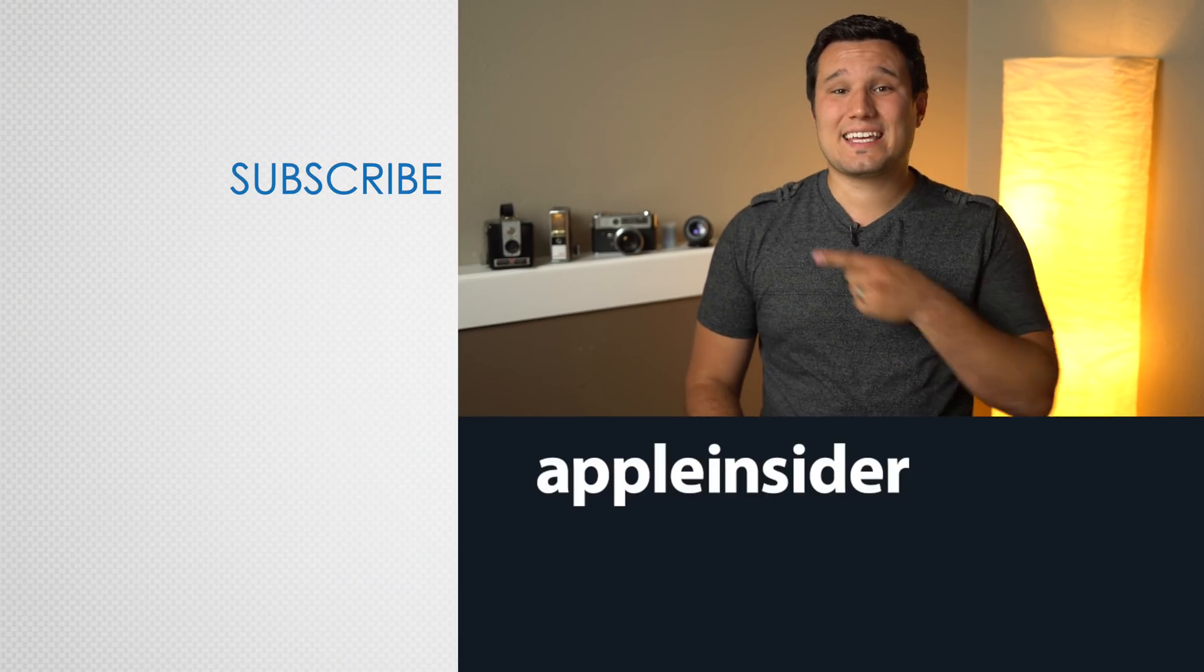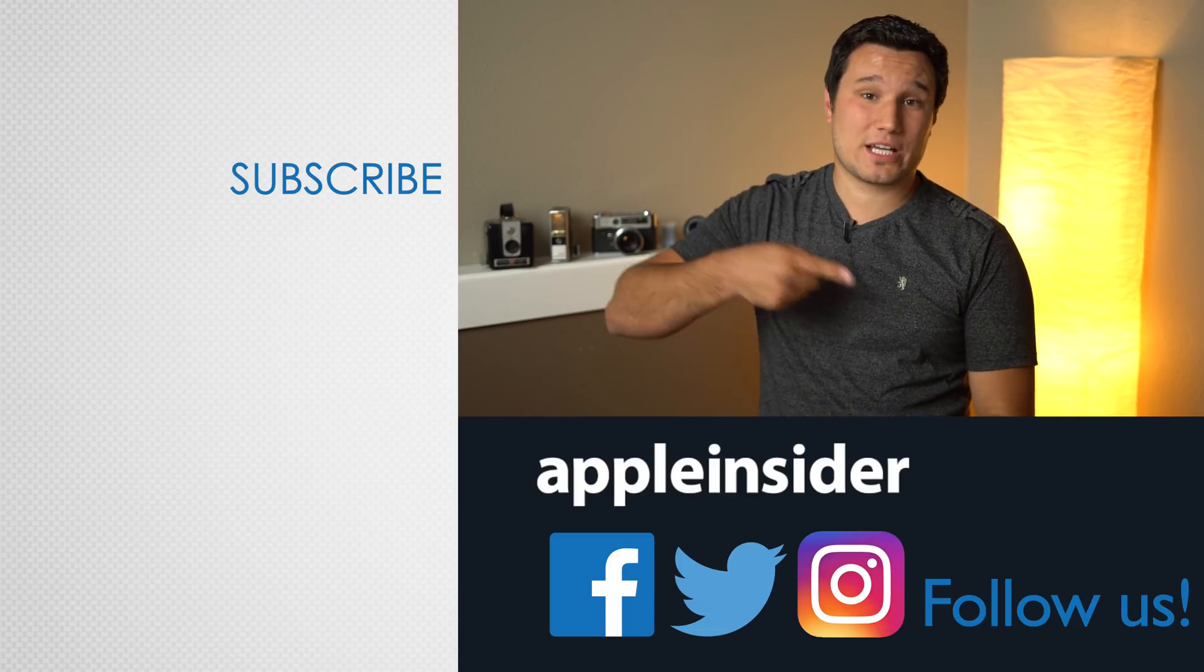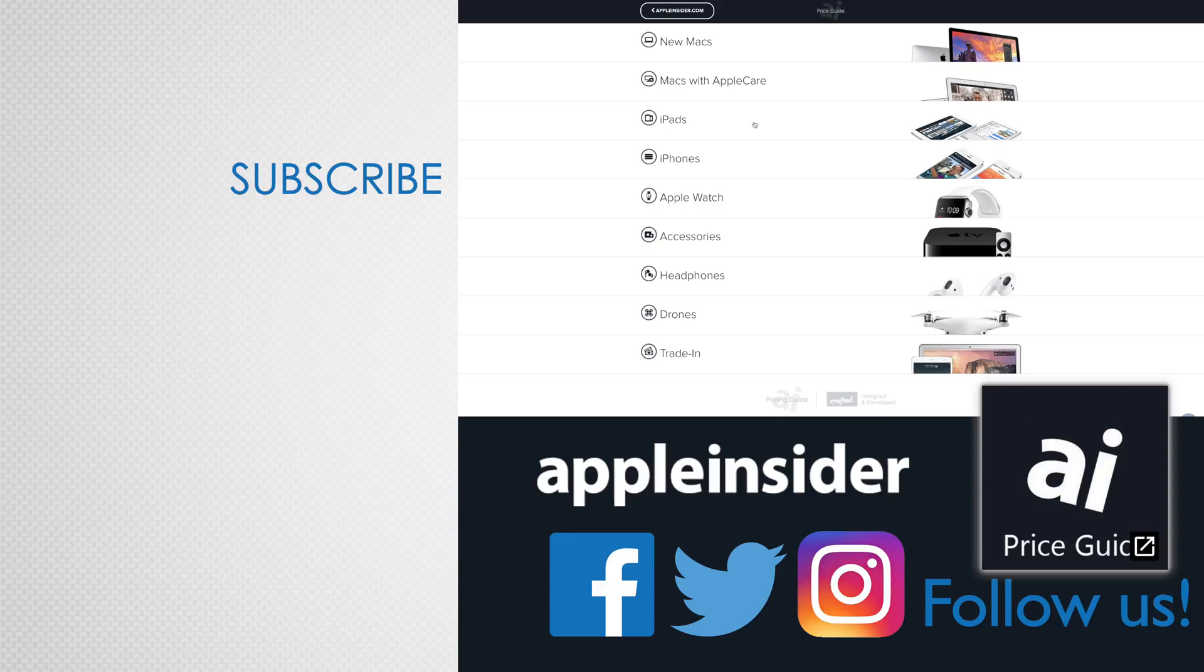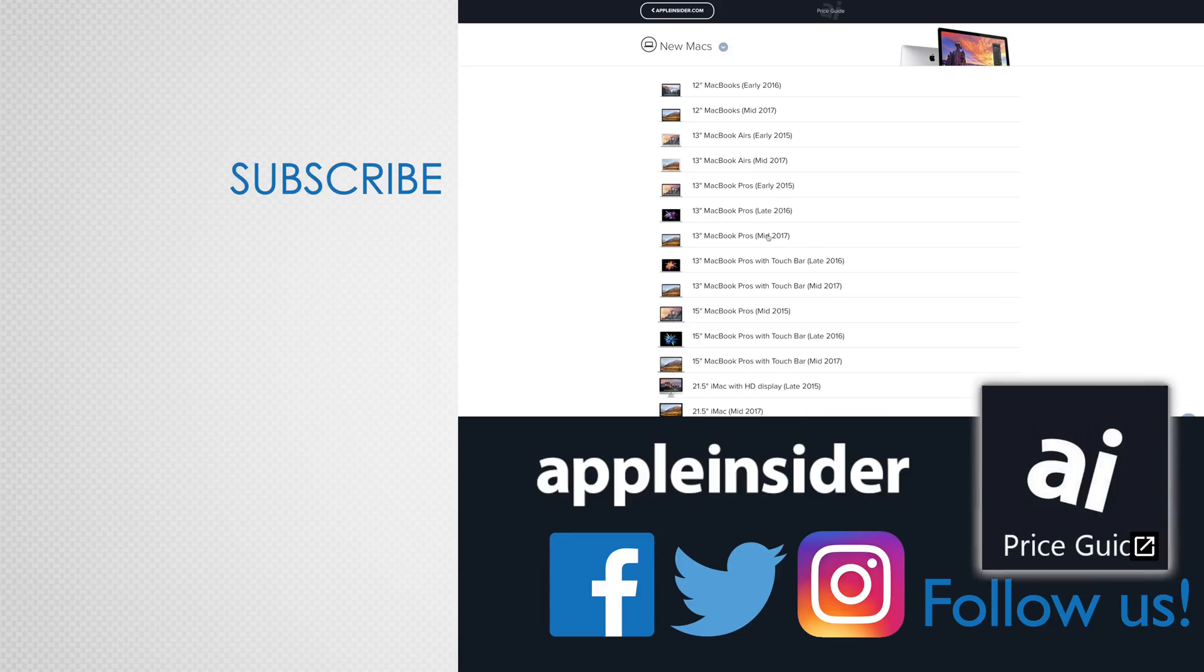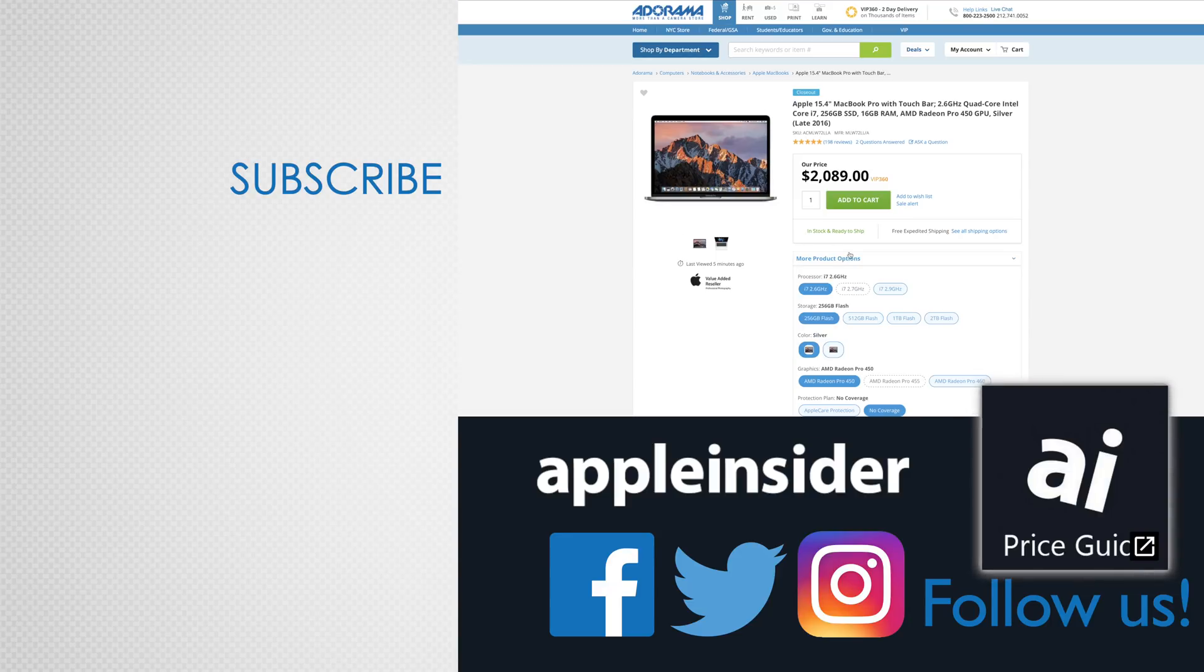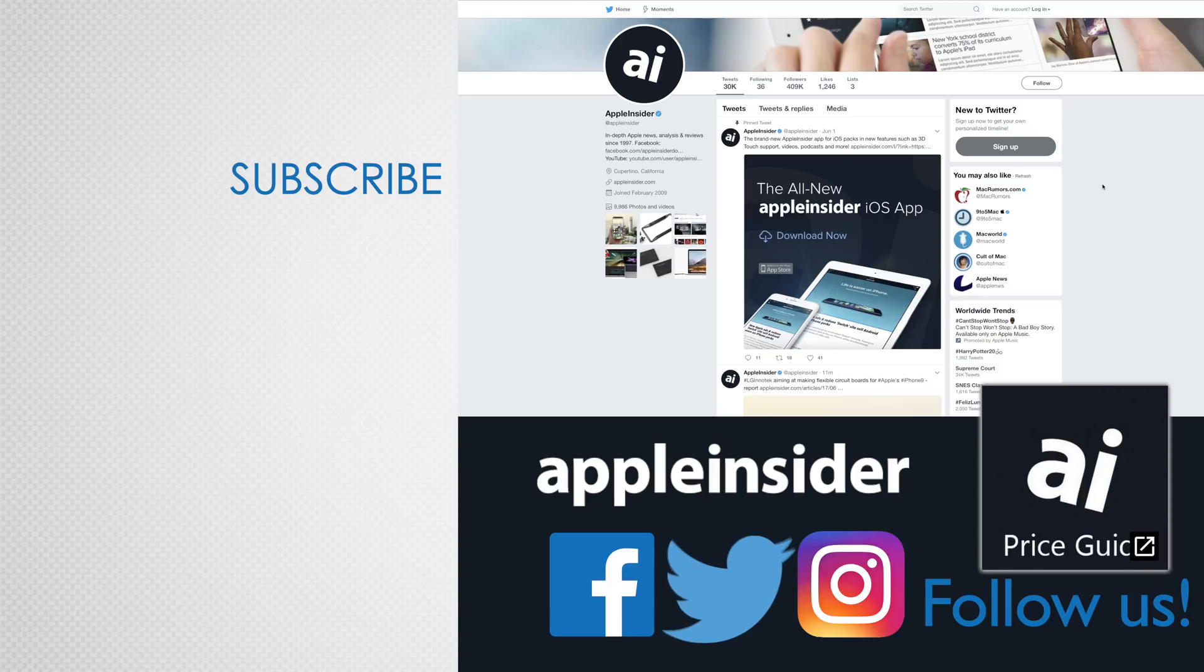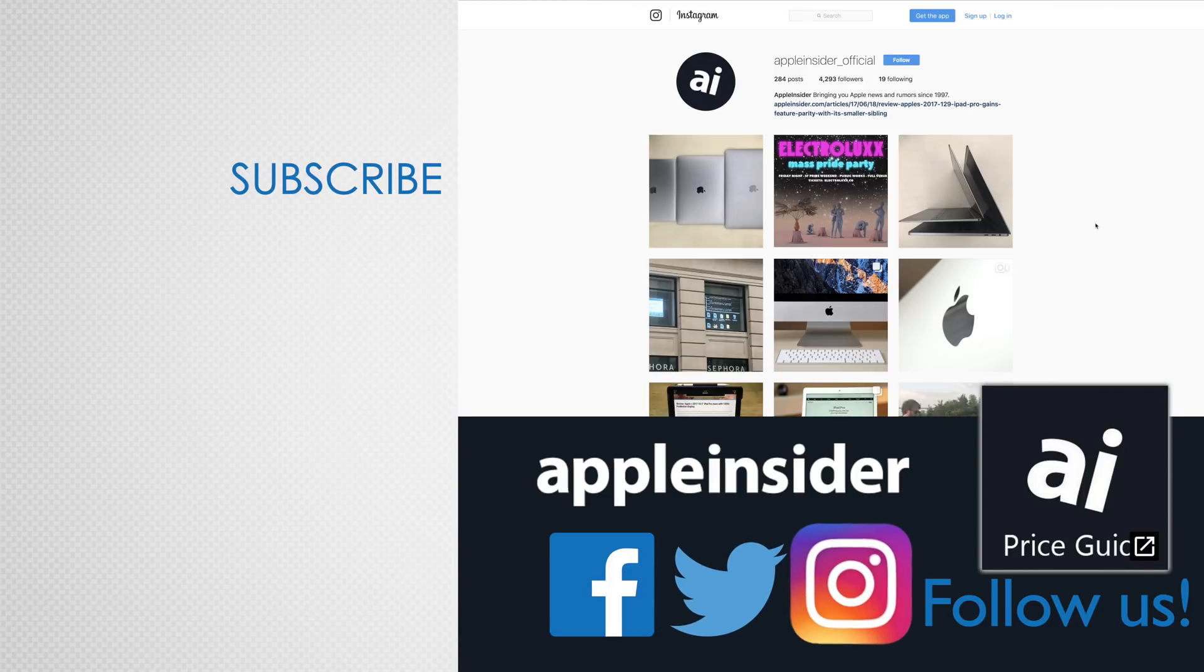If you enjoyed this video, like it and hit that subscribe button. Also check out our price guide, which makes it extremely easy to find the best deals on Apple products updated daily. Be sure to follow us on social media and we'll see you in the next video.